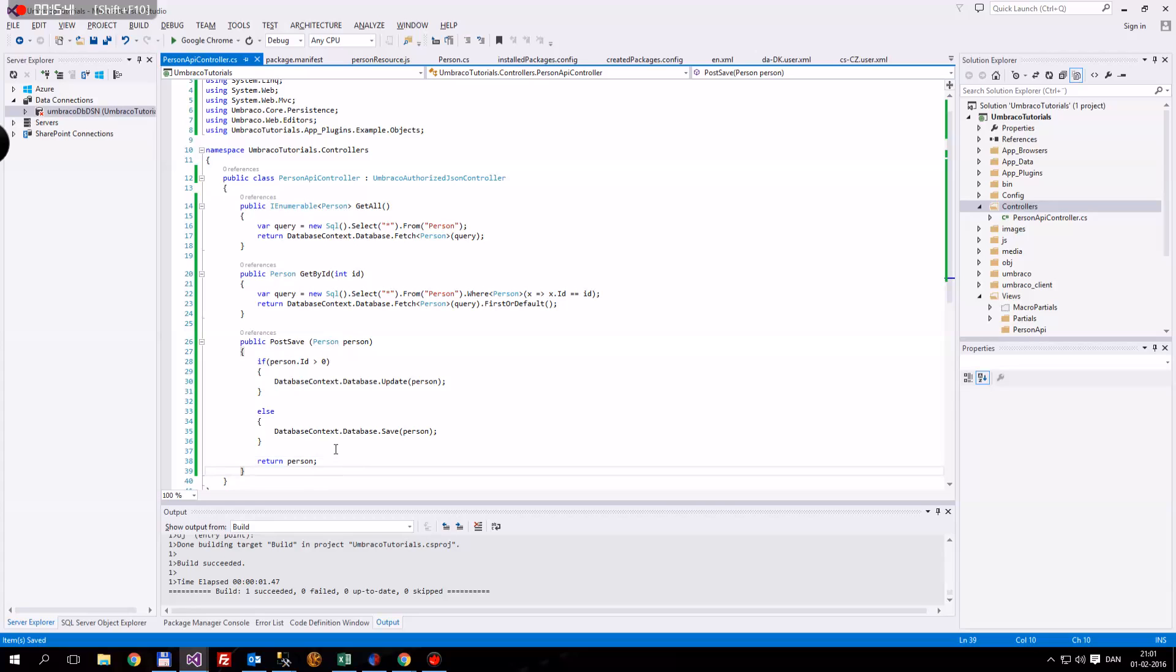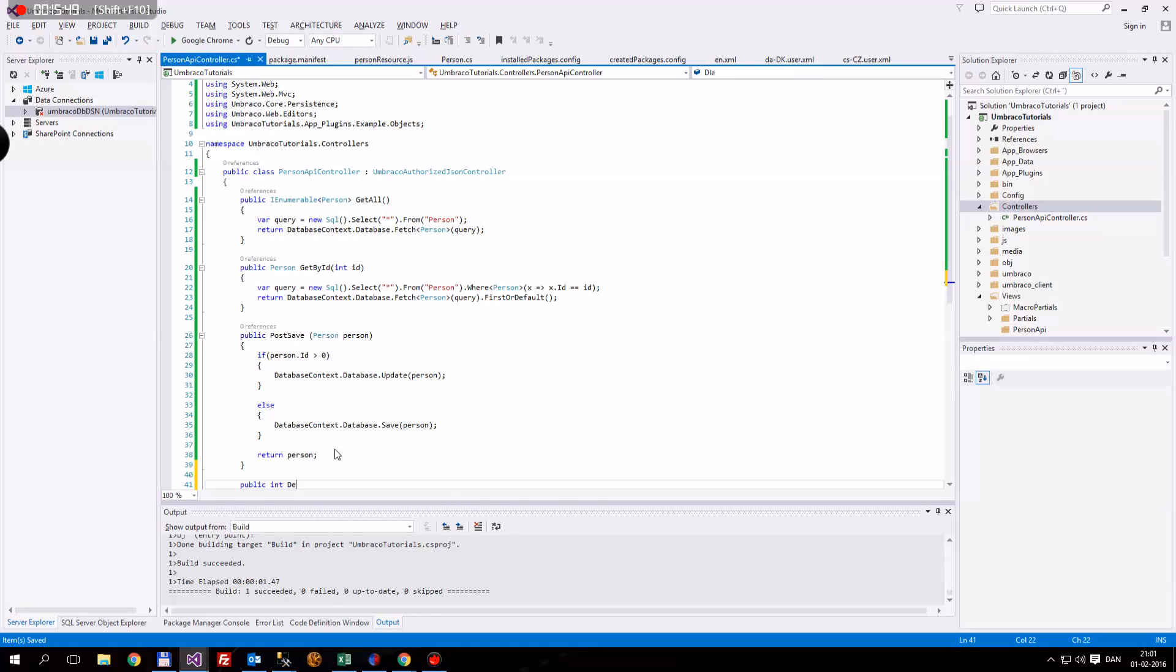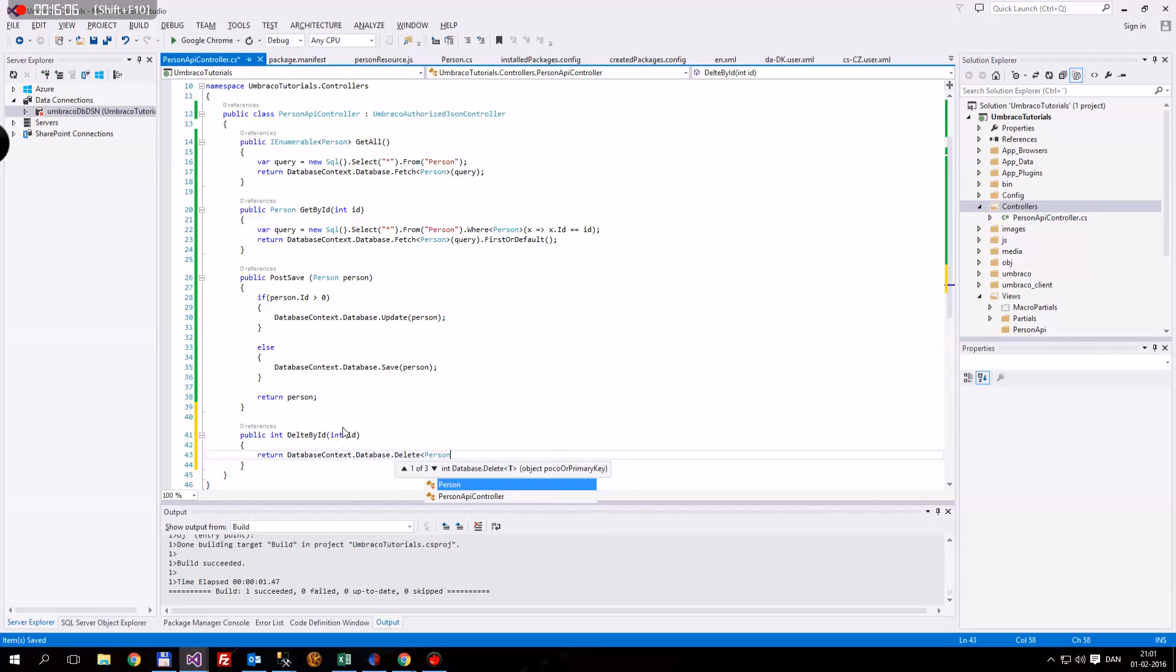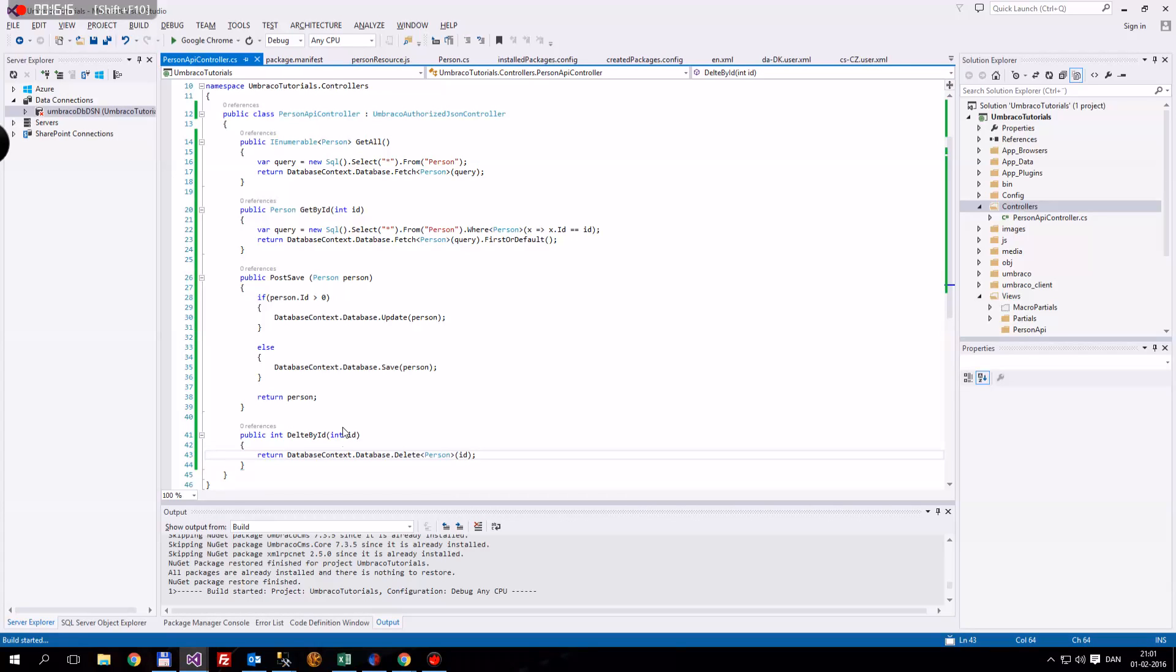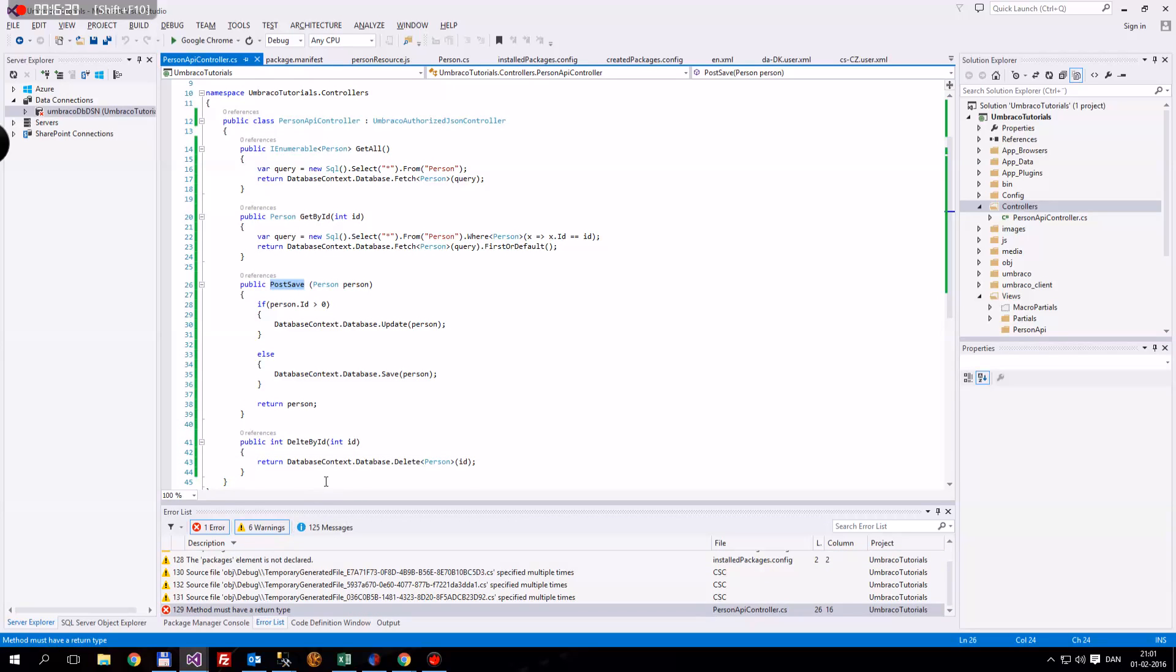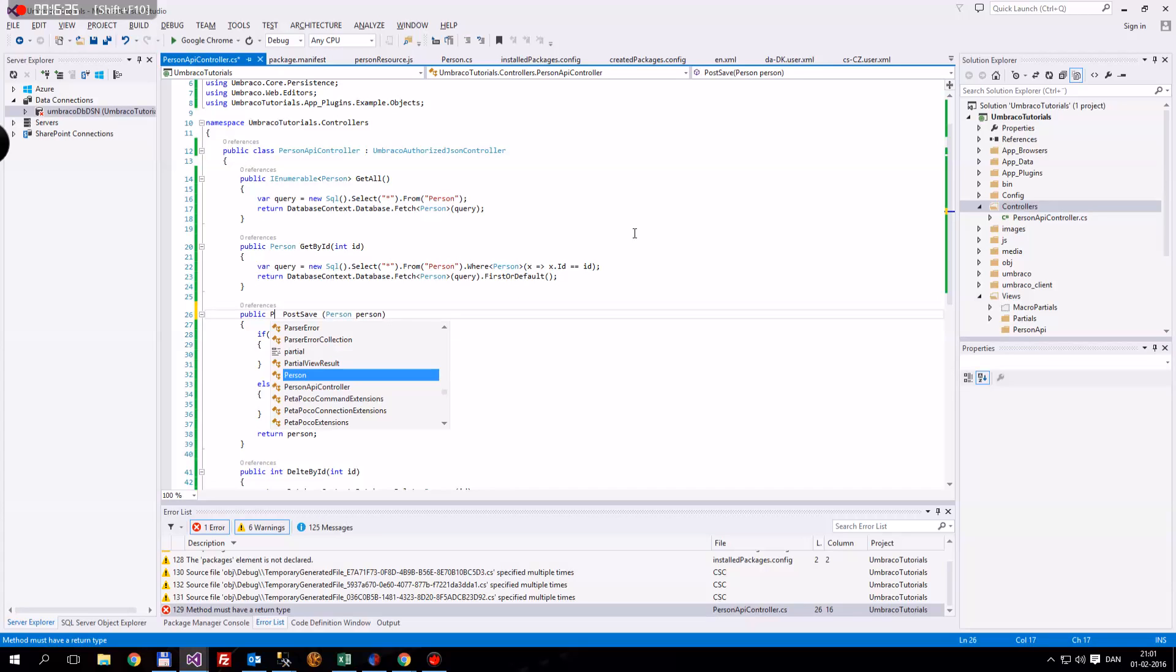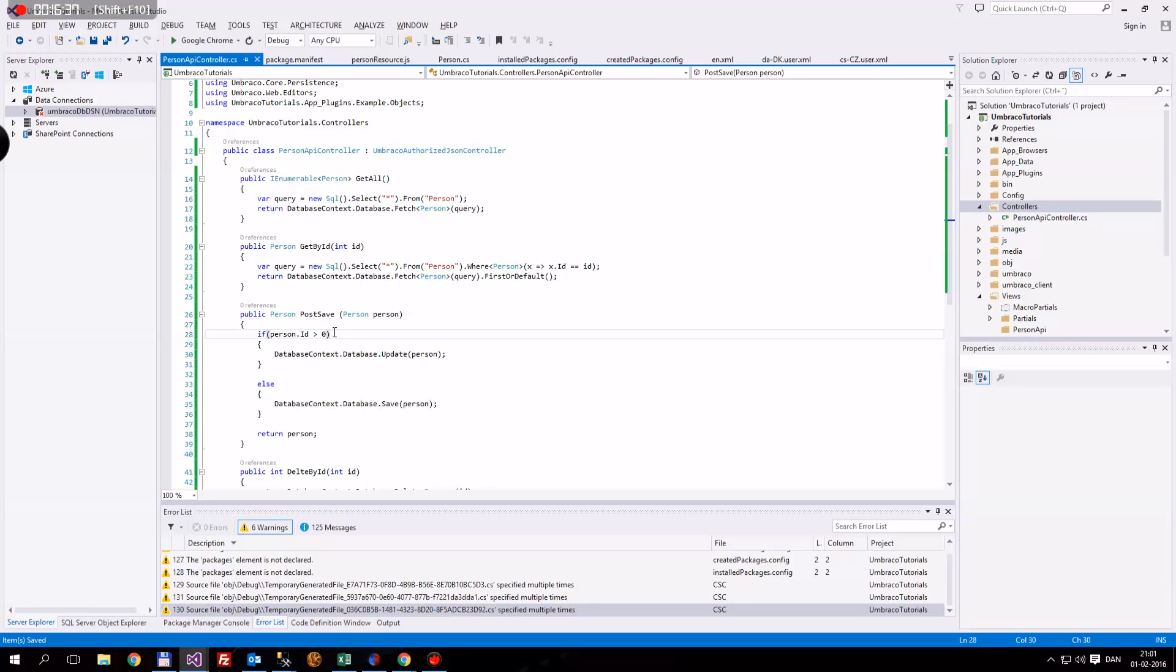And then the last method. Public, and they have to be public, remember that, otherwise you won't be able to use them. Public int, and then DeleteById. Pass in an integer with an id, of course. And then we're going to return the database context database and then delete. What do we want to delete? We want to delete the person. And the id is going to be the poco or primary key. We're just going to send in the id here. Save it. And what have I done wrong? Post save, that is of course a person. I thought I'd already done that. So return type will be. So all done here. I'm going to save it and build it. And don't know why. Since the package element was not declared, it was. That's Visual Studio's weird things I think.